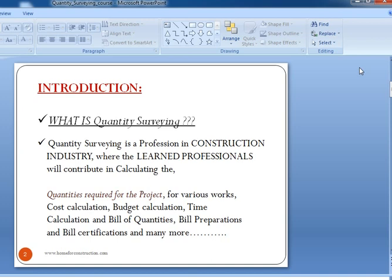Quantity Surveying is a very broad term, but in short, Quantity Surveying is a profession in the construction industry where learned professionals contribute in calculating quantities required for the project for various works such as cost calculations, budget calculations, time calculations, bill of quantities, bill preparations, bill certifications, and many more.